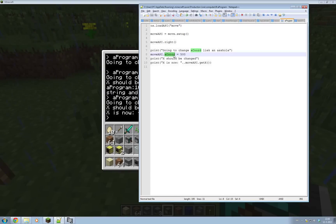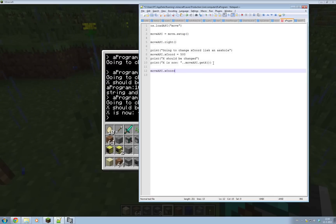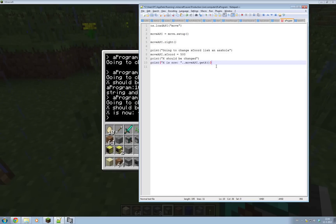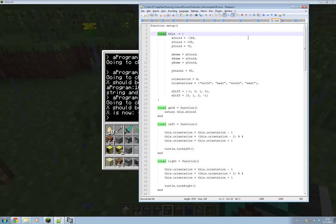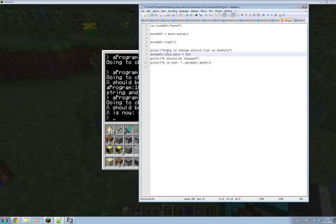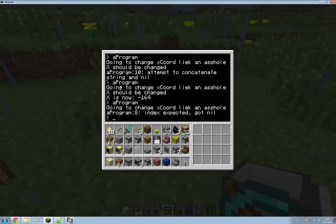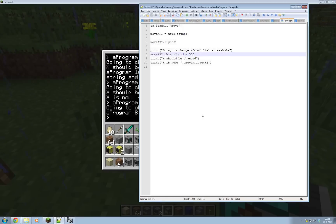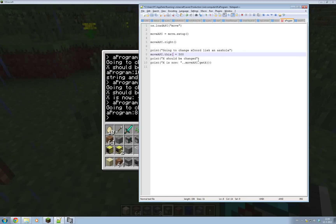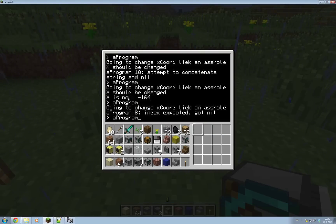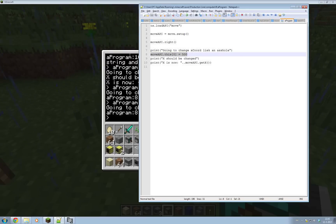So you can't access the real xcoord that is inside the 'this' table. If you call 'moveapi.xcoord' and set it to 500, it will give you 500, but the actual xcoord inside the move function in our 'this' table cannot be changed by the user - and that's exactly what we wanted. In theory you also shouldn't be able to get to it from outside since 'this' is local. I'll try it anyway just to see - and it says 'index expected, got nil'. So it's a complete waste of time trying to access it.